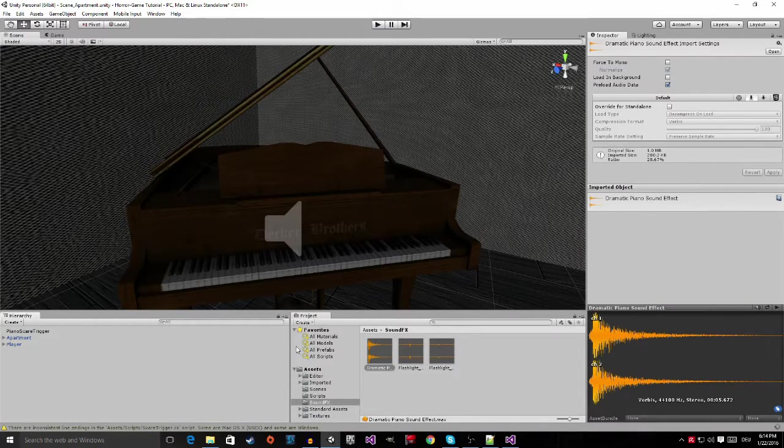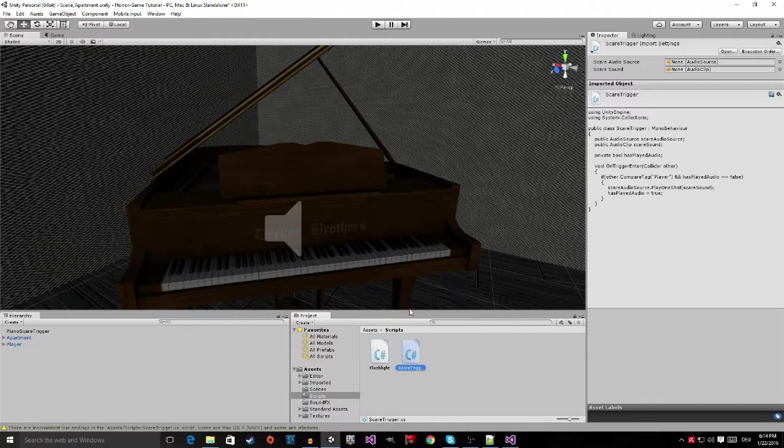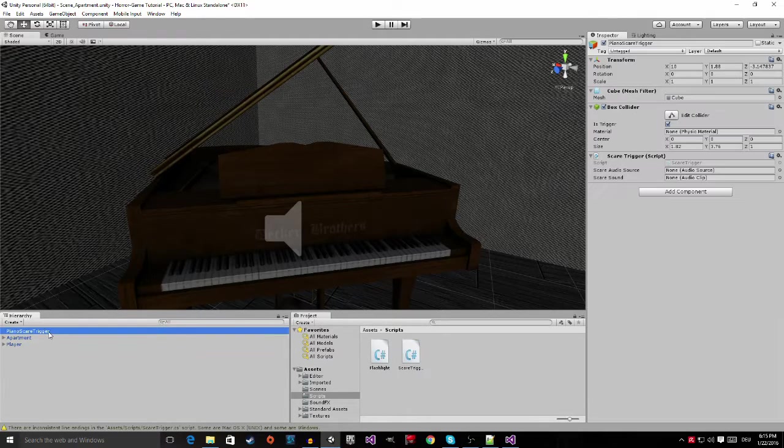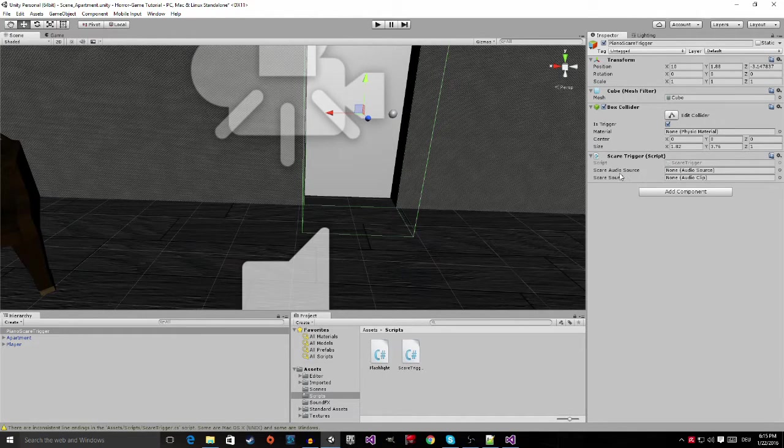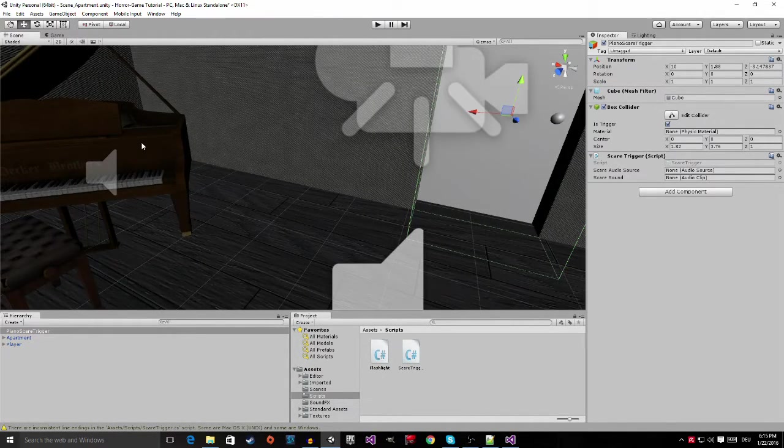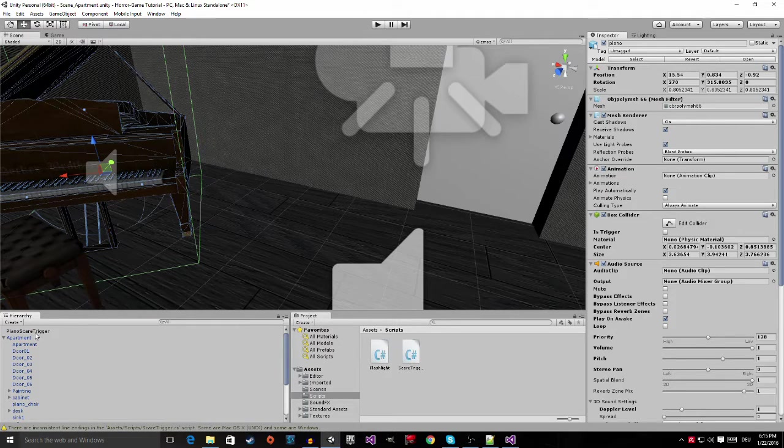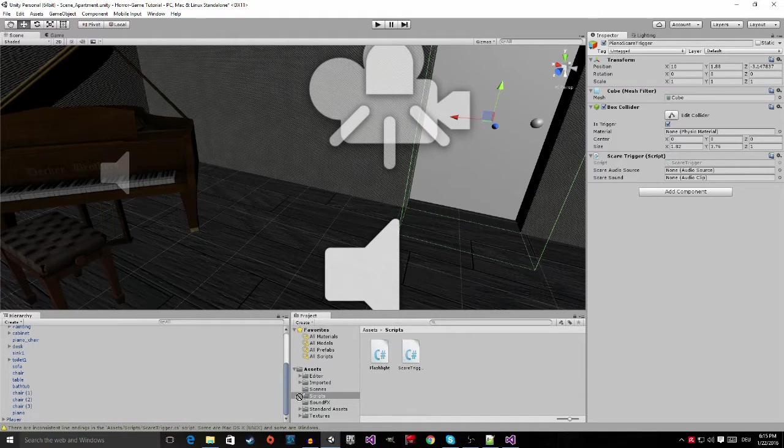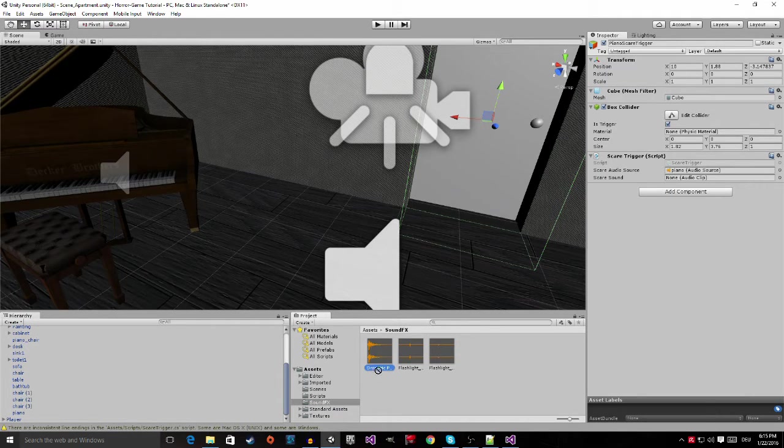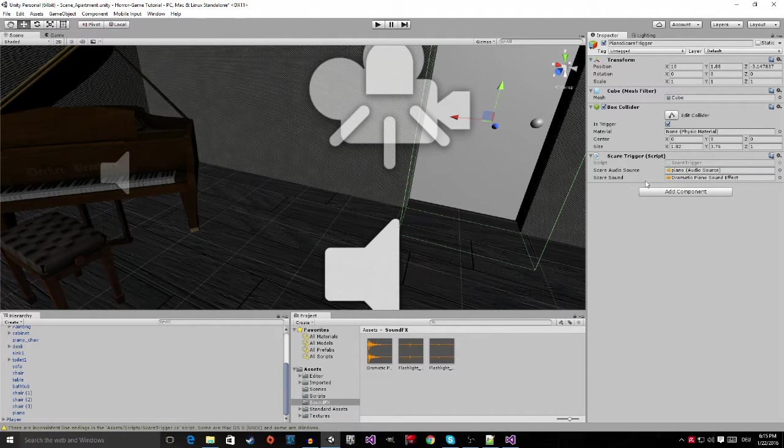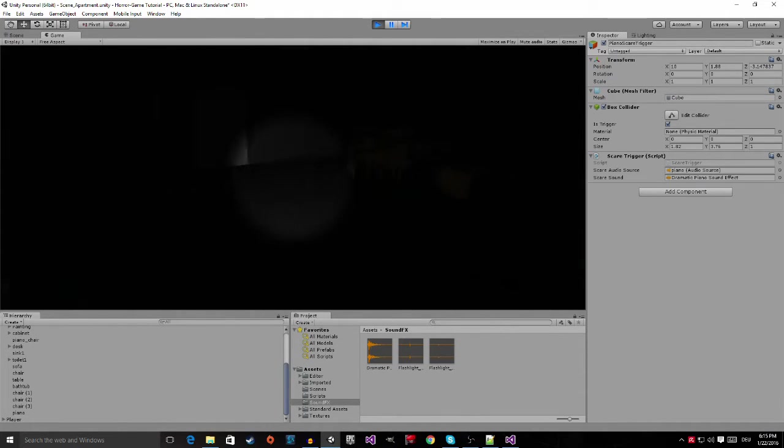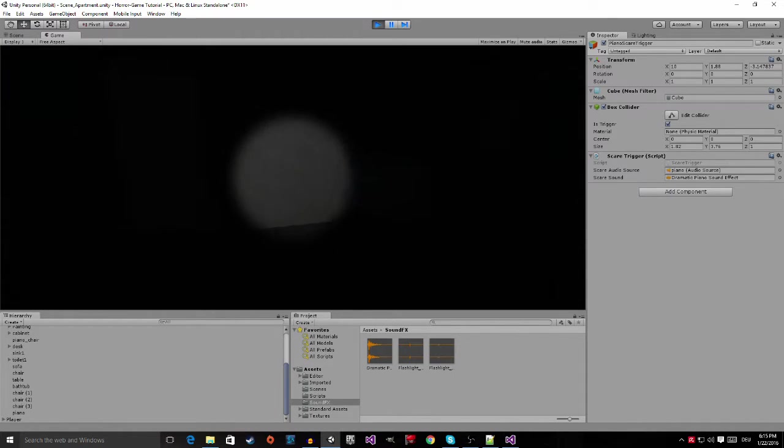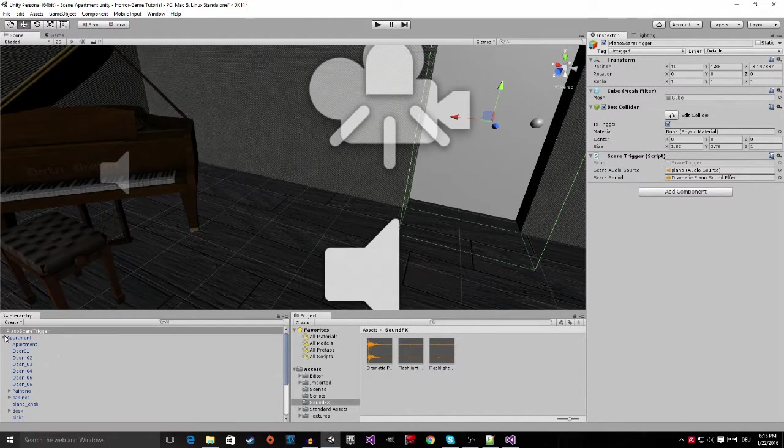And now, we're going back into Unity. Go into our script folder. Click on the scare trigger. And we're going to drag it onto the piano scare trigger game object. So, now, we have to slot in the scare audio source and the scare sound. So, again, we're going to click on the piano. So, that we have it right here. Then, we go back into the piano scare trigger. Go down here. And drag it in. Then, we go into our SoundFX folder. Take the dramatic piano sound. And drag it into the scare sound. So, if we play now and go into the trigger, you will hear that nothing happens. This is because we didn't tag the player object as an actual player object.